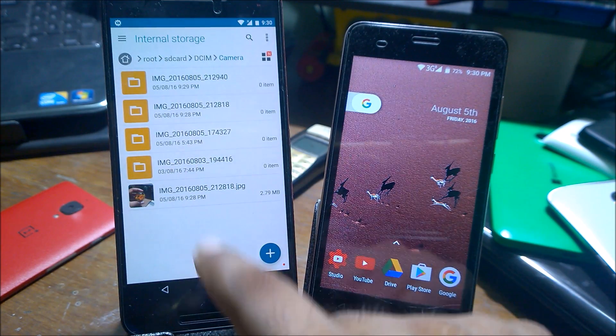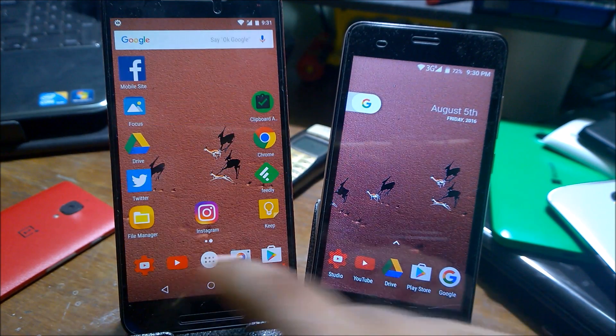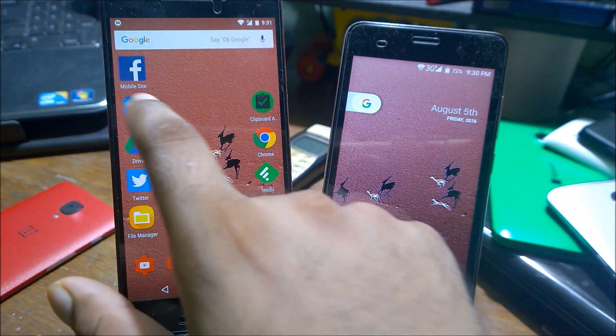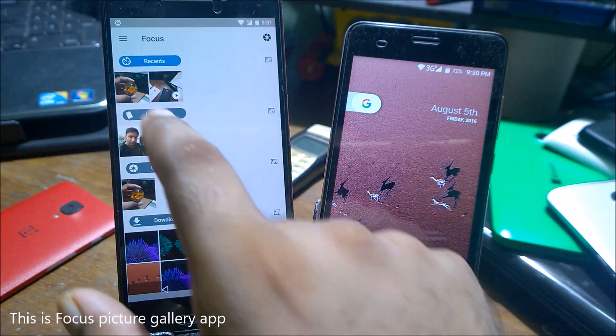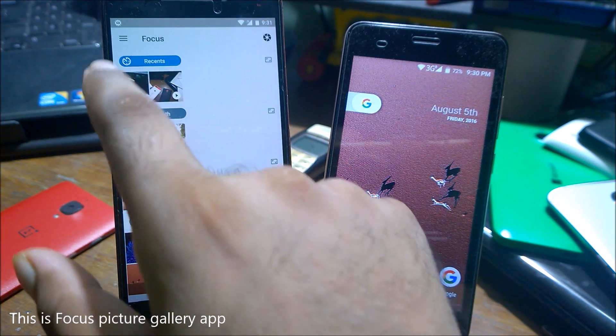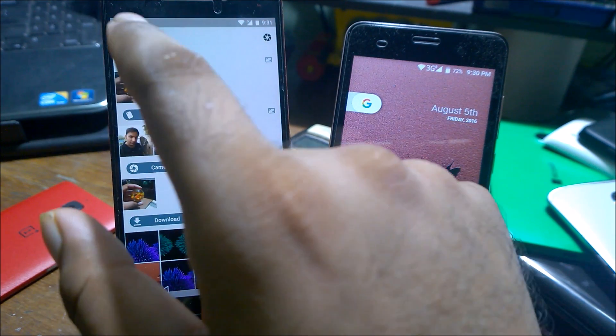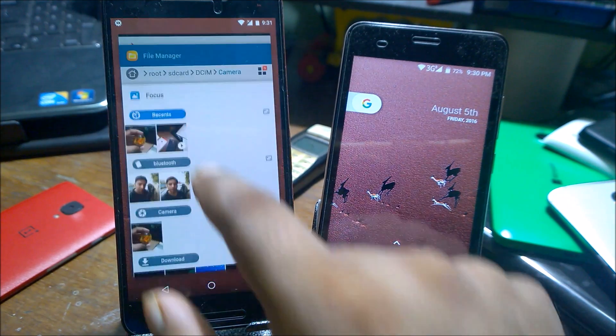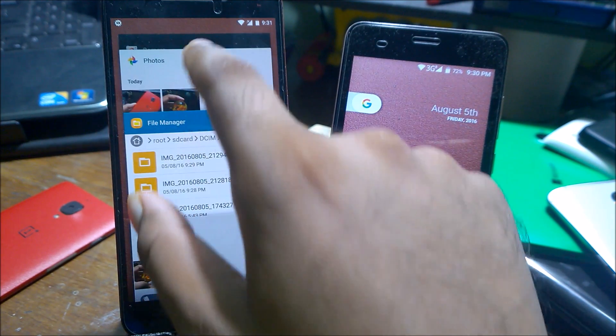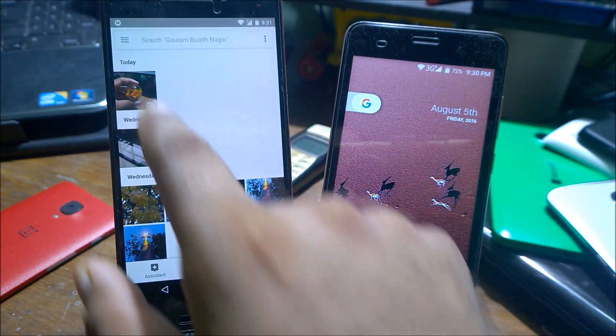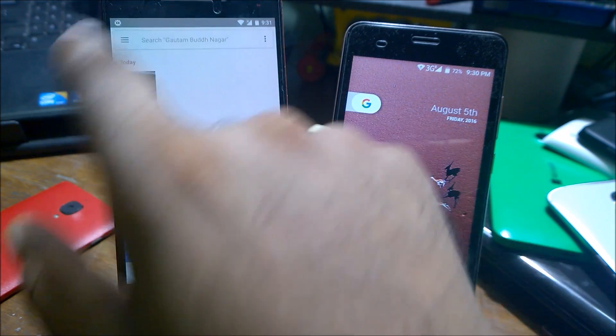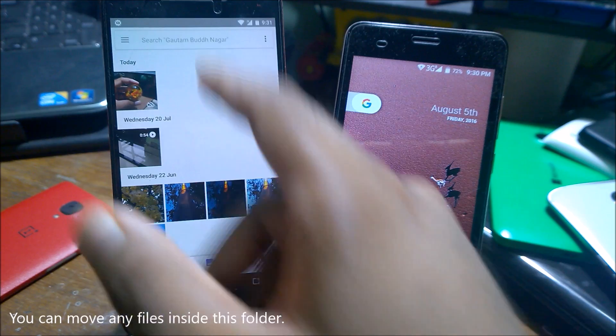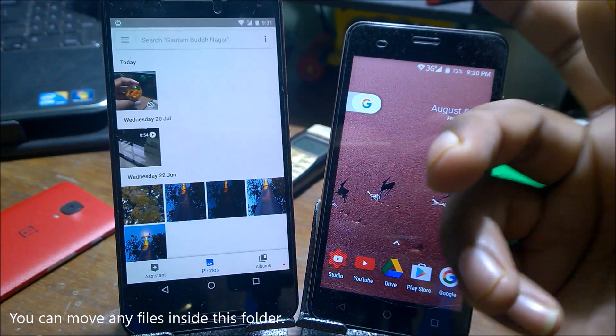Just to verify whether the file has been really hidden or not, you can go inside that and you can see it has been quickly removed from the recent folder itself. Now if you go to Photos album, you can see that photo has been removed from here. So you can move whatever files you want in a simple way.